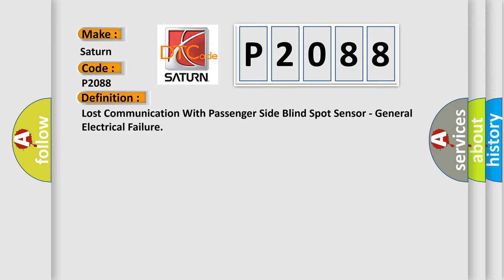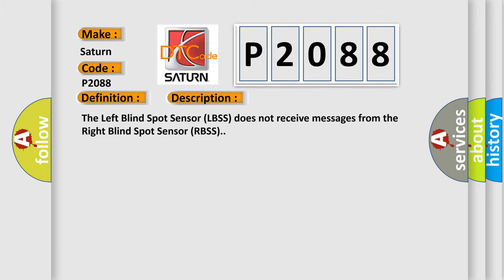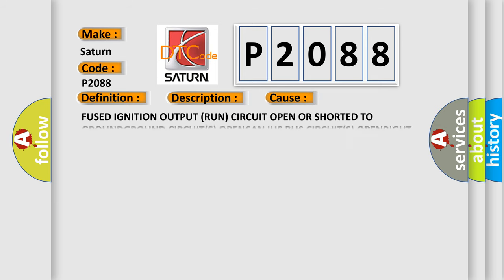And now this is a short description of this DTC code. The left blind spot sensor LBSS does not receive messages from the right blind spot sensor RBSS. This diagnostic error occurs most often in these cases: fused ignition output run circuit open or shorted to ground, ground circuits open, CAN IHS bus circuits open, right blind spot sensor RBSS.